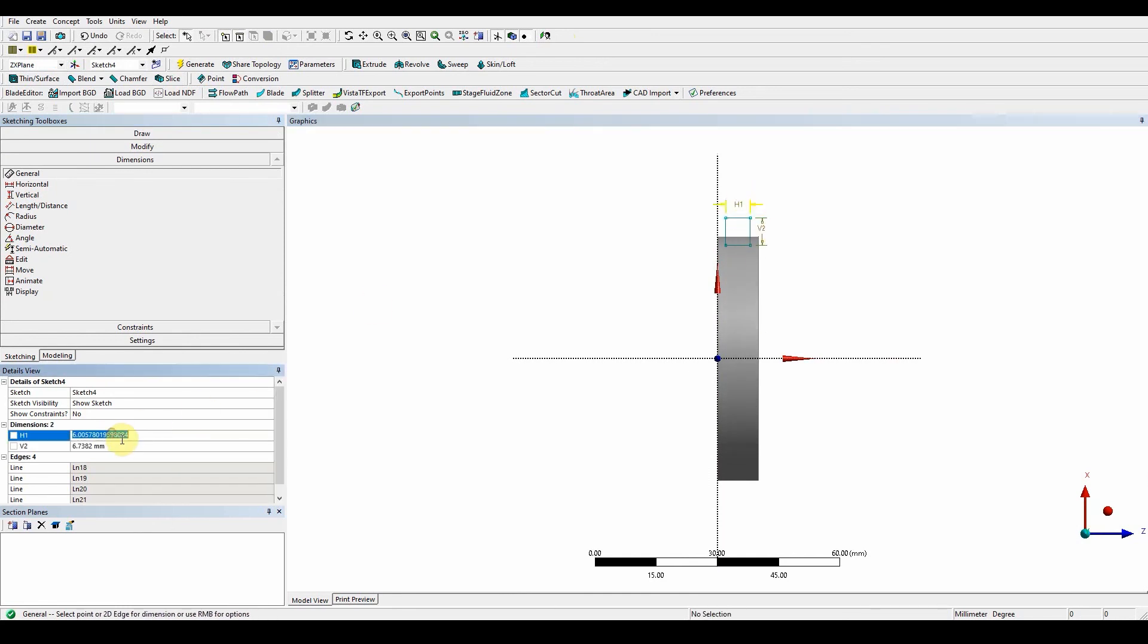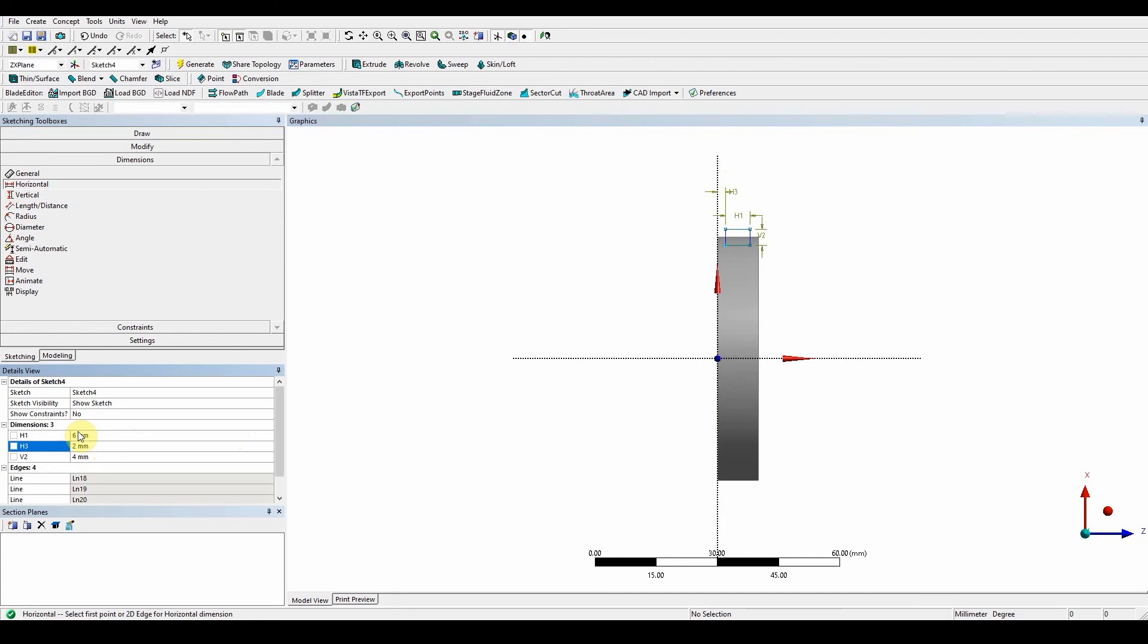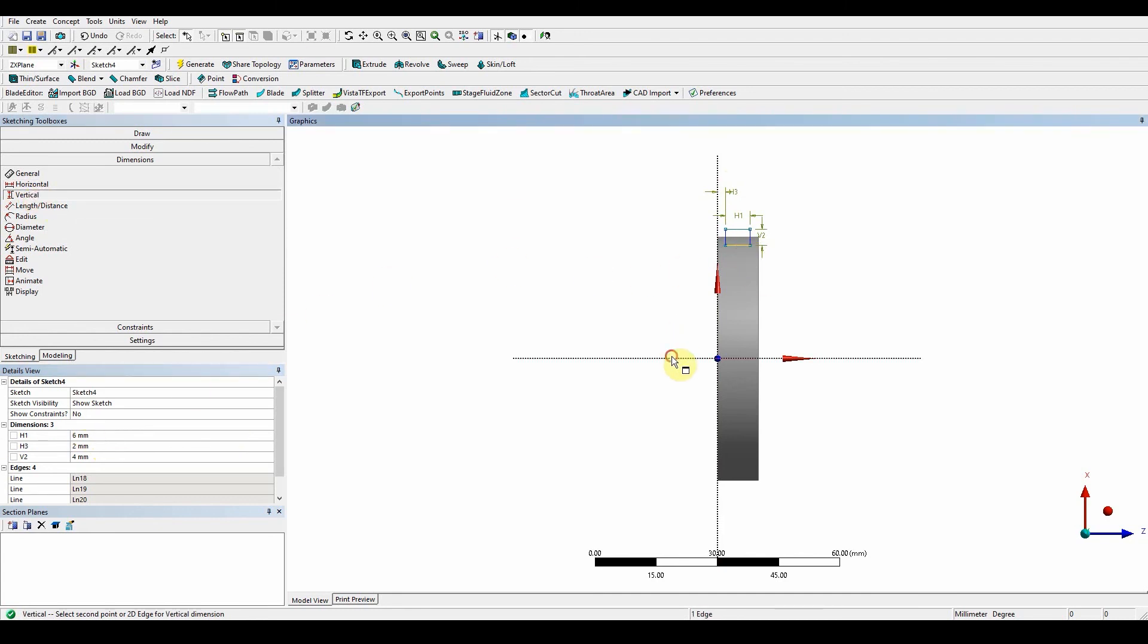And this will have a value of 6 for H1, and this will have a value of 4 mil. And what we want to do is make sure that it has a horizontal constraint from there to there, and this has a value of 2 mil. And also from the bottom surface, so vertical from there to there, and this has a value of 28 millimeters.